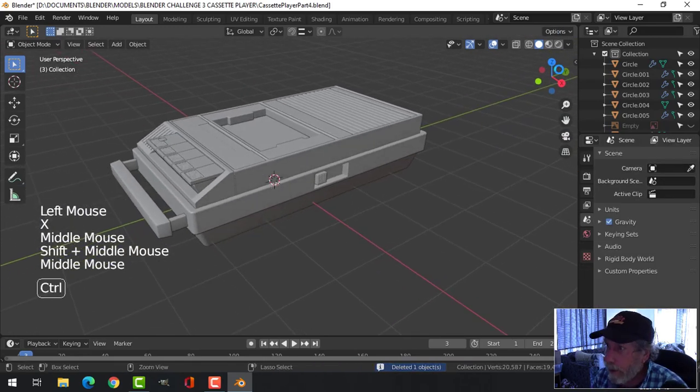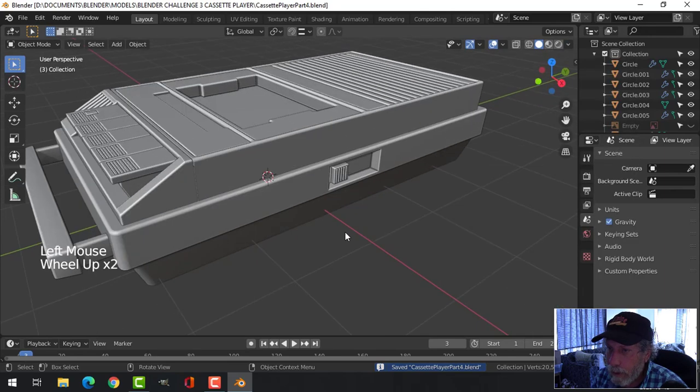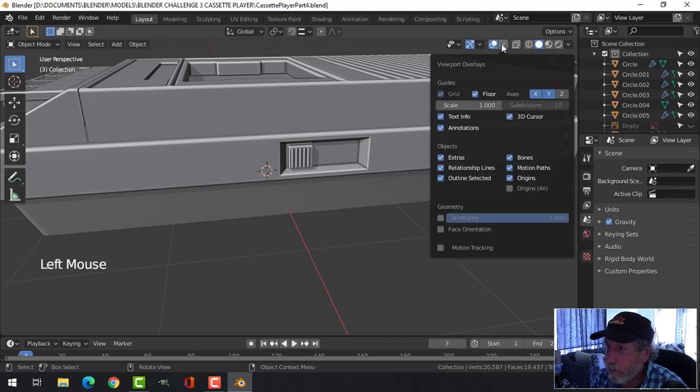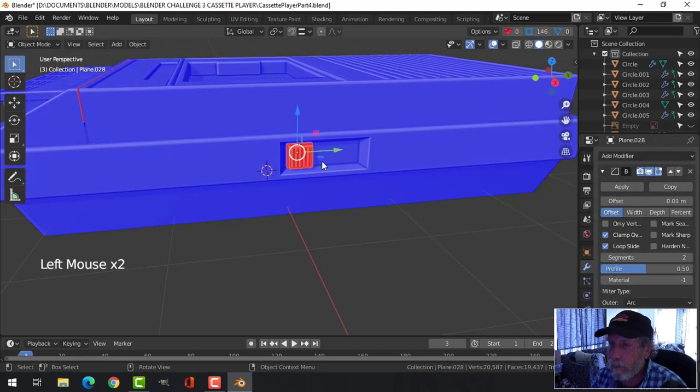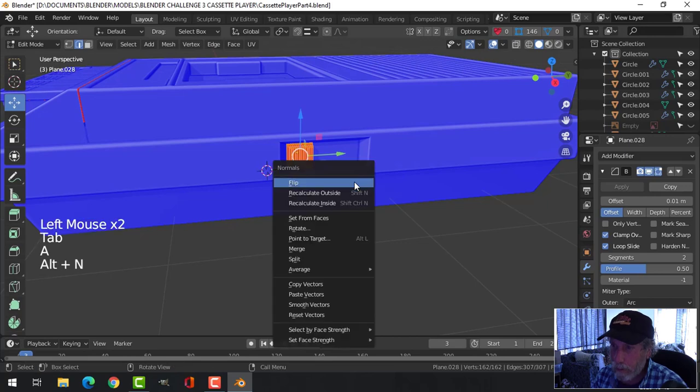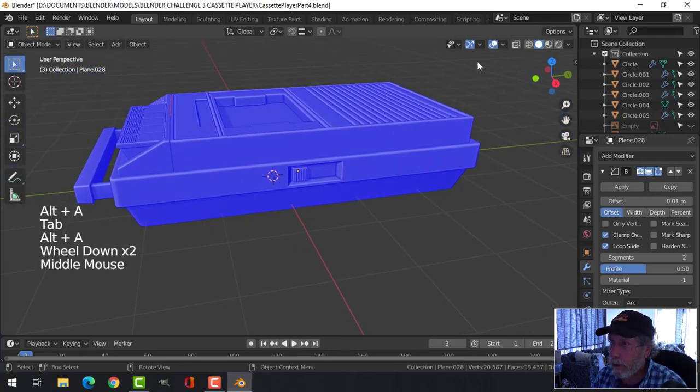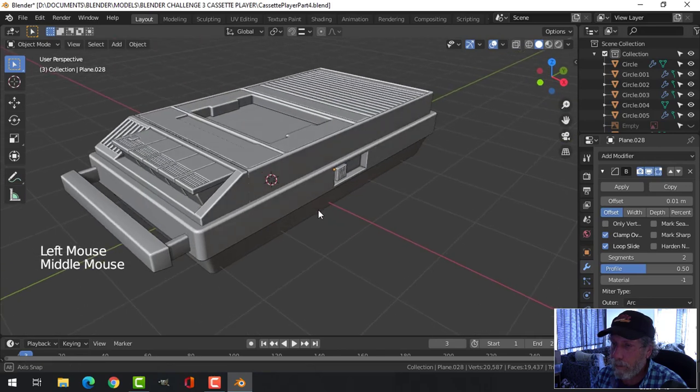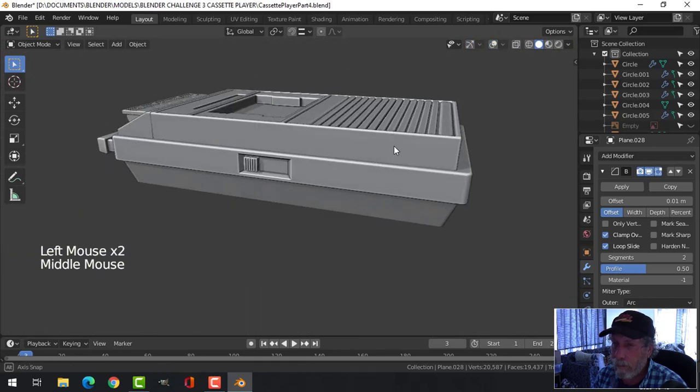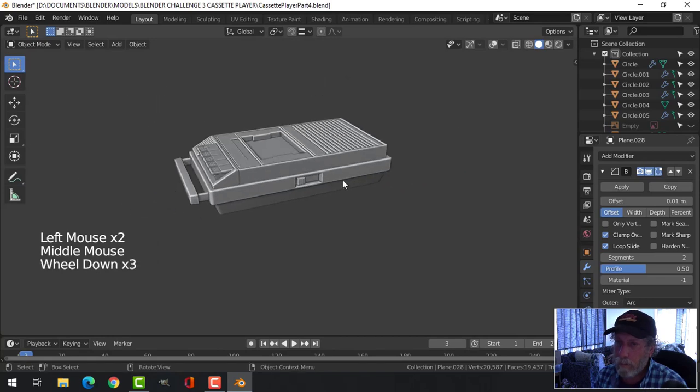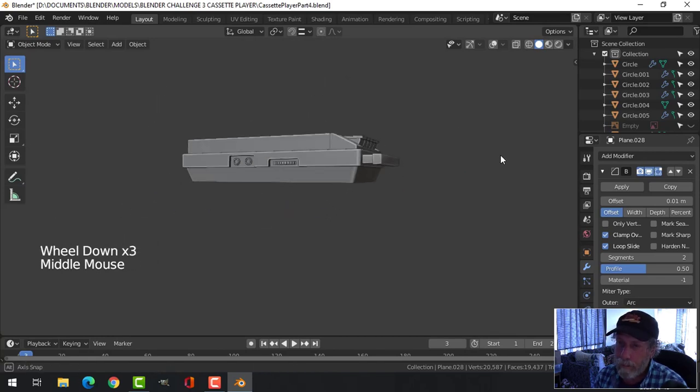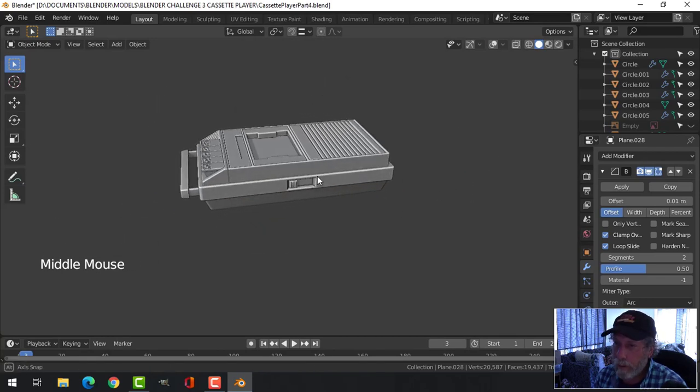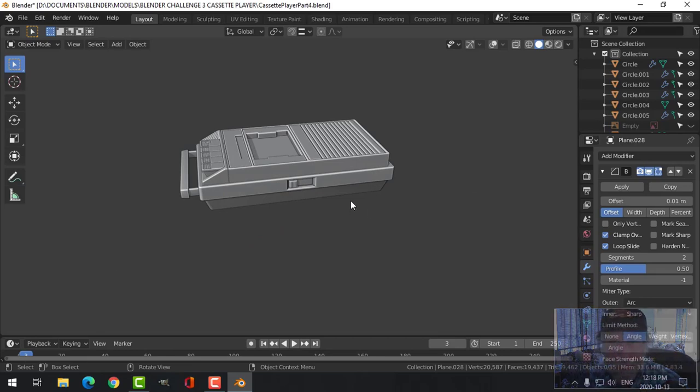We'll leave it at that and just have a look with the cavity shader and make sure that everything is looking okay. So we got that to deal with, we'll just flip those polys. And that's what we got so far. Okay, cool. I'm going to leave it at that.